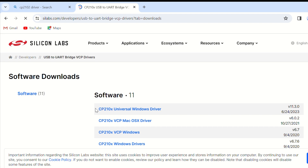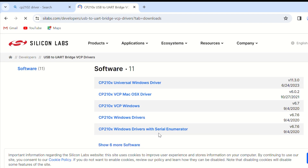Various versions of the CP2102 driver are available on the website. Select one according to your computer's operating system.